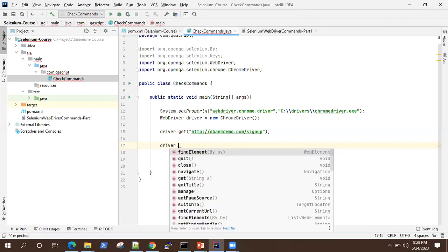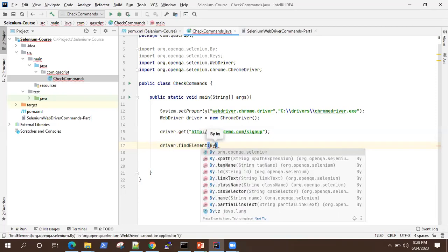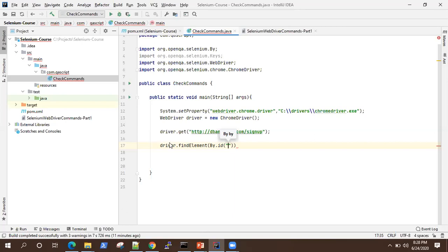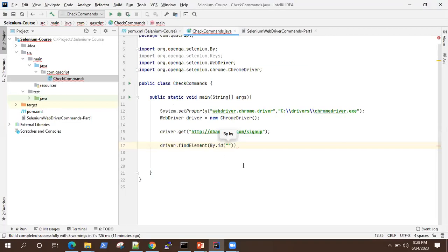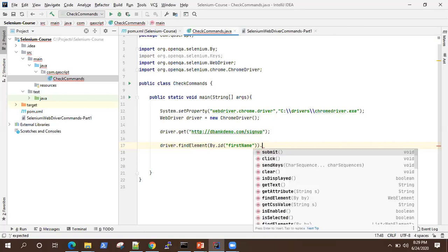Now, let me find some element and I'll be using it to enter some text using the send keys method. So I'll be using an ID and I'll be using this field first name. So don't worry if you're not understanding how I'm using the by.id, I'll be talking more about the locators and how you can identify your web elements using those locators in the next sessions.